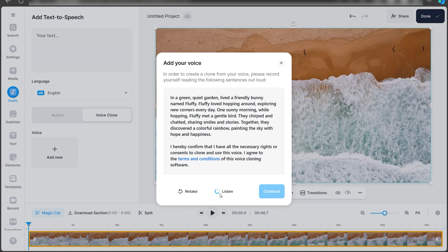It will take some time to process what you just said. If you're not happy with your recording or think you made a few mistakes, you can click on Retake to do it all over again.